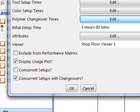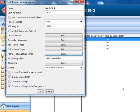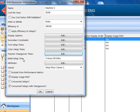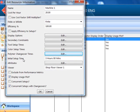In this case the concurrent setups with changeovers box is checked. This means that the longest value of setup or changeover time is used. If unchecked, then the polymer changeover time would be added to the setup time.